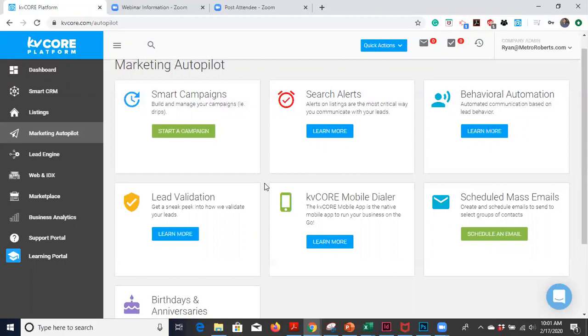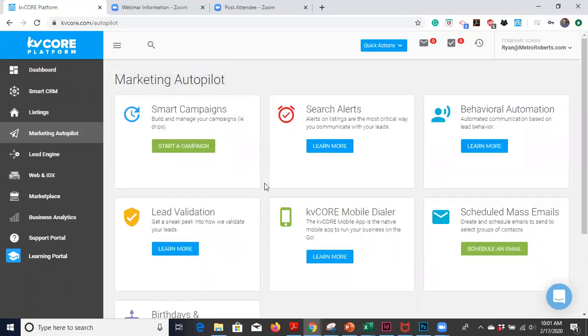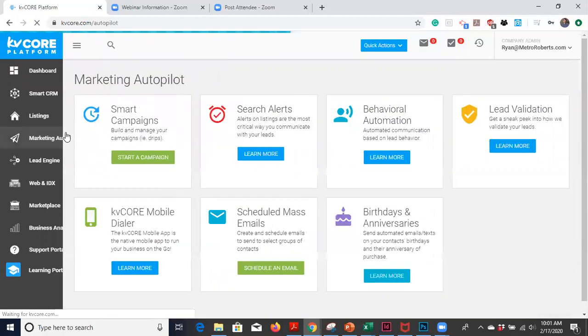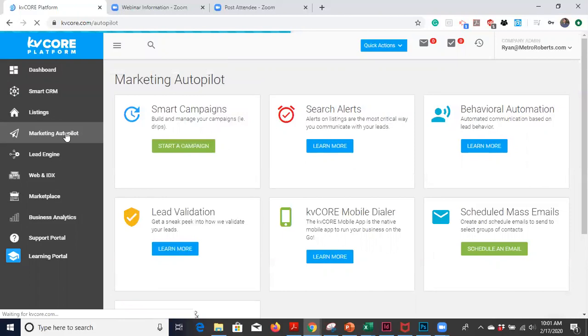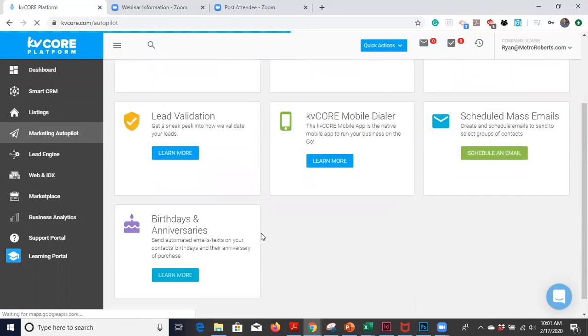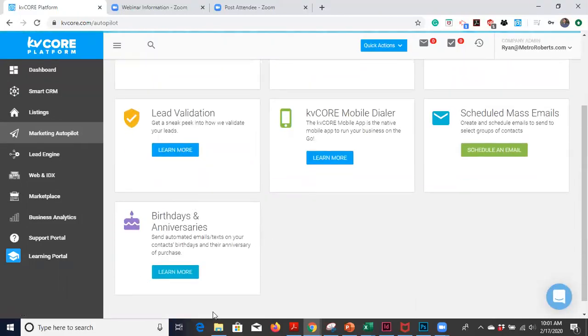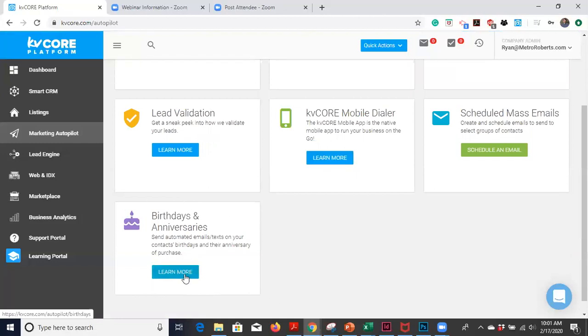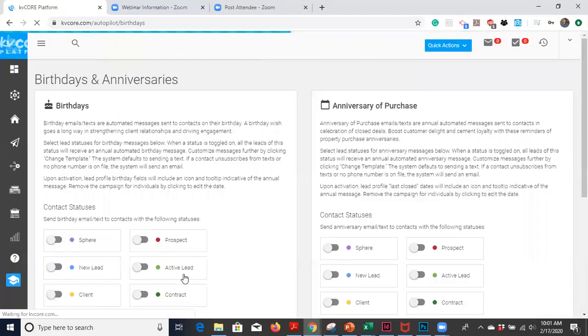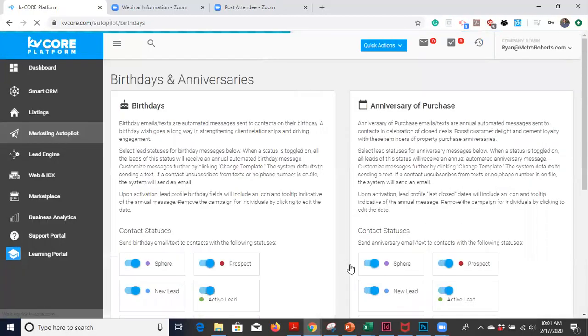So with that, let's jump in. In order to activate this feature, you're going to go into marketing autopilot. So click on marketing autopilot over here on the left. And then you're going to scroll down to here, birthdays and anniversaries. So click on the blue learn more button.